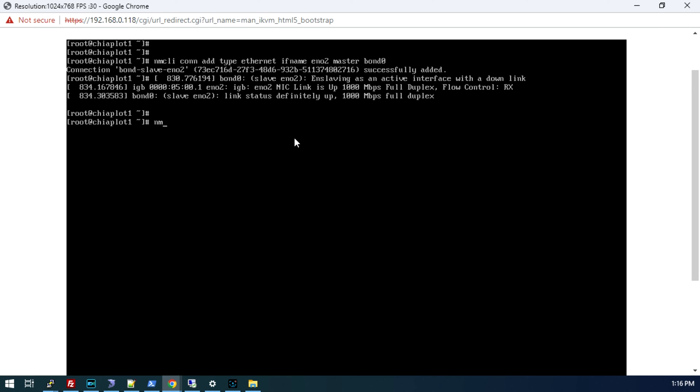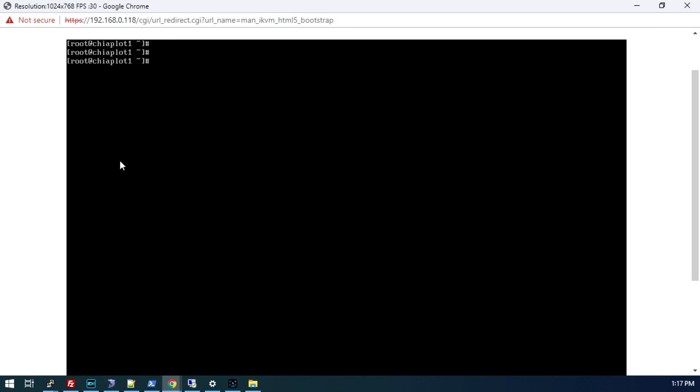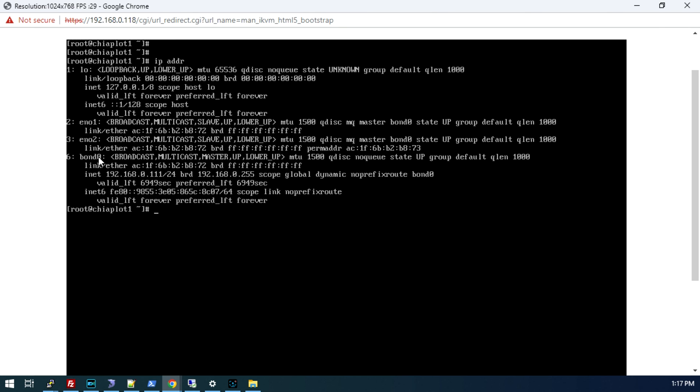Now if we do NM-CLI device status, you can see we have one bonded interface here, and then we have two slave devices, eno 1 and eno 2. If I do an IP ADDR, we can see our bond 0 interface here. It has an IP address of 0.111. You can see these now share the same MAC address. We have B872, B872, and then bond 0 is also B872.